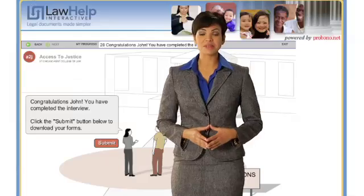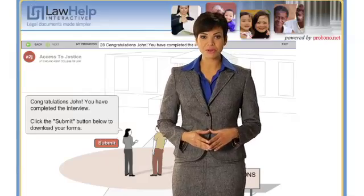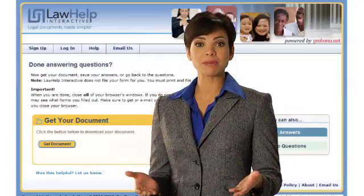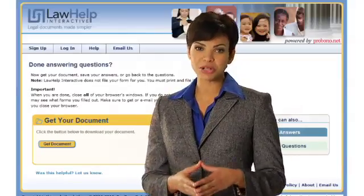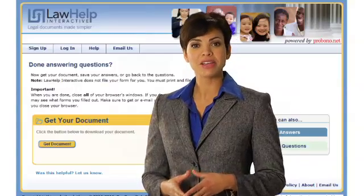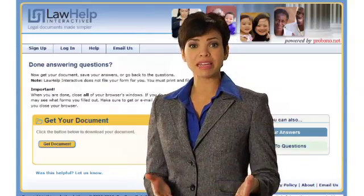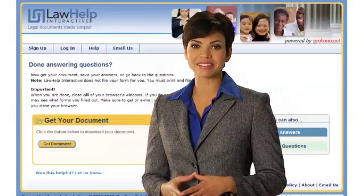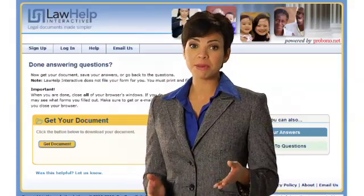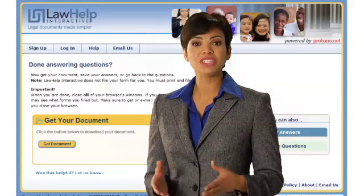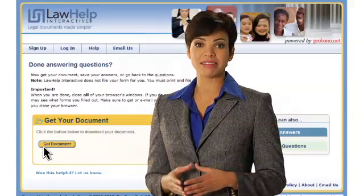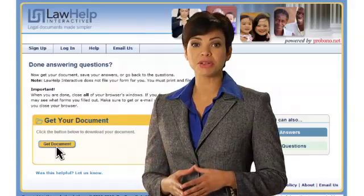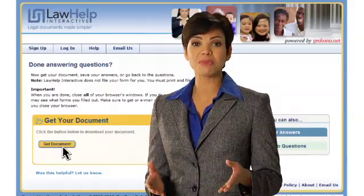You will now click on the Submit button to download your legal forms. At this point, again you will be given the option of saving your work in case you want to return to it at a future date. You may also go back to the form immediately if you just realized you answered a question incorrectly. However, if you are happy with the answers you have given, you can just click on the Get Document button, where you will be allowed to review, print, and or email your document to yourself or someone else.